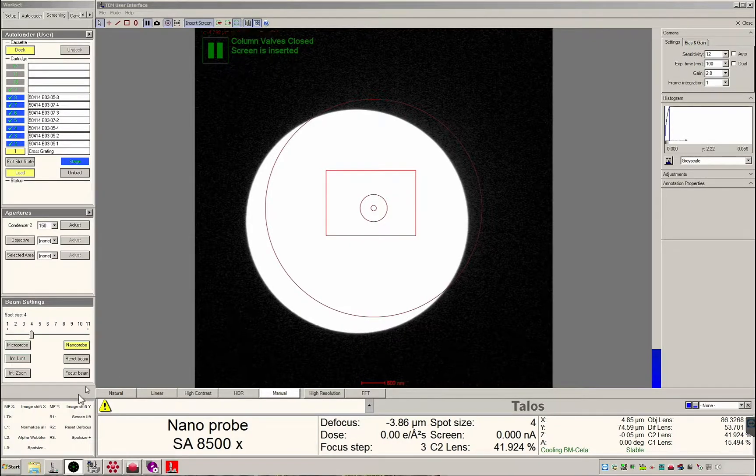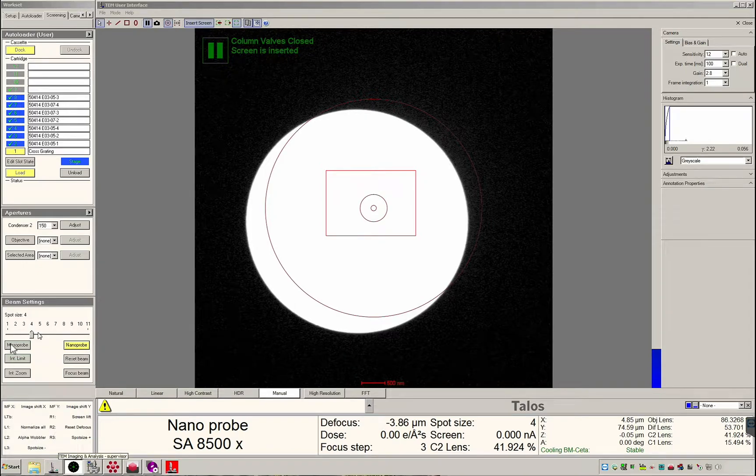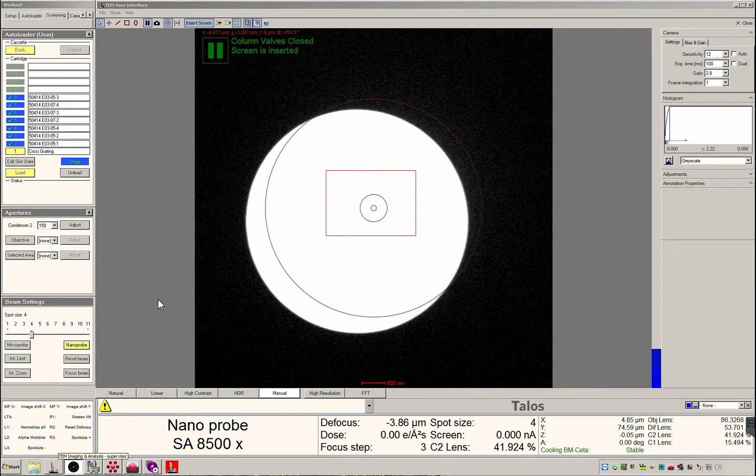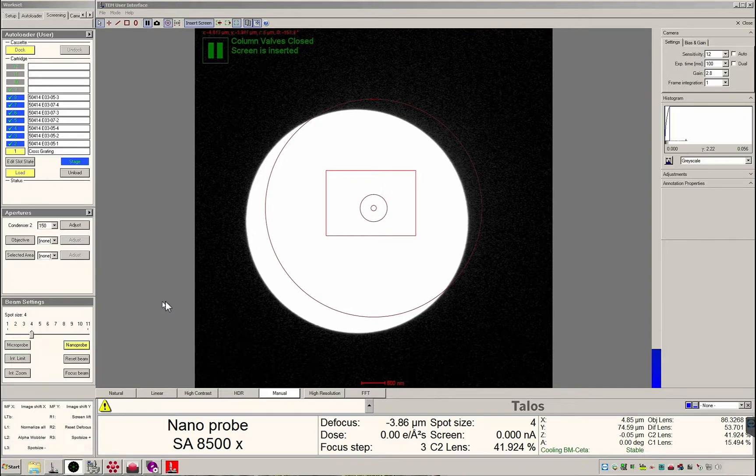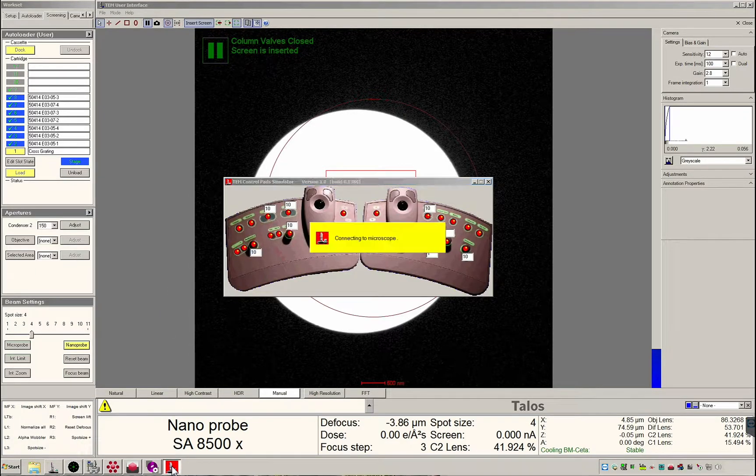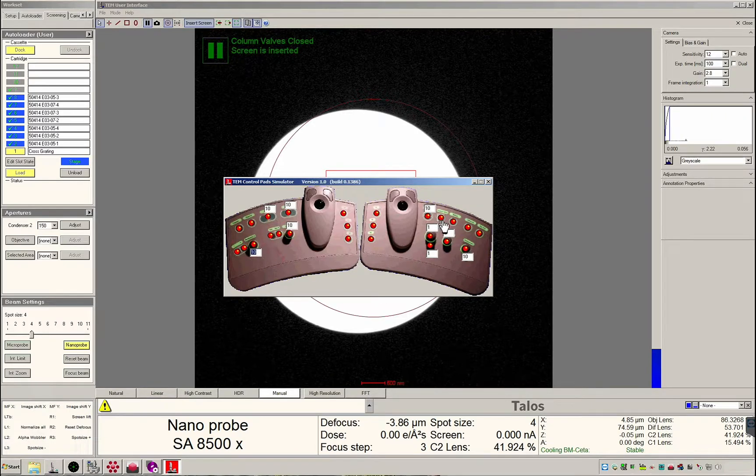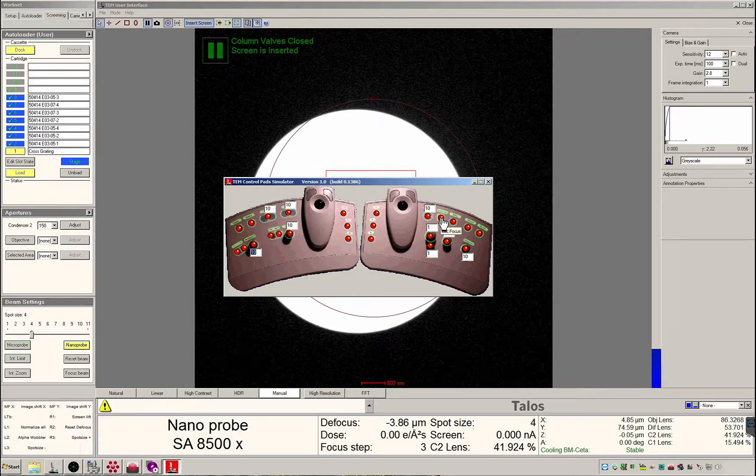The bottom left corner displays the hand panel keybinds. Since we are controlling the microscope remotely we will use virtual hand panels that are launched by clicking the red icon on the taskbar. The most important button here is the Eucentric Focus button.